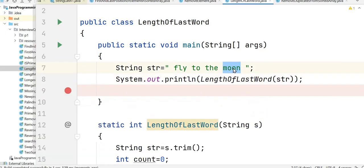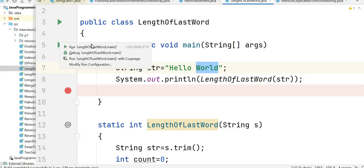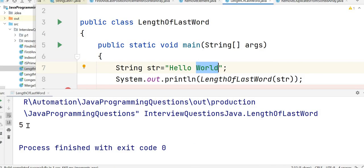Let's test it with other examples as well. The first one was "hello world". In hello world, the last word is "world" which has length 5, so it should return 5. Let's run the program and see the output. We can see here the output is 5.